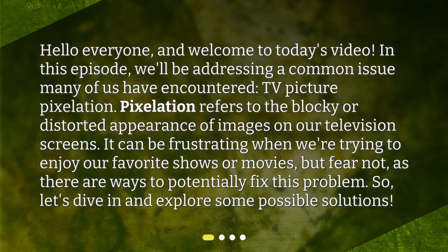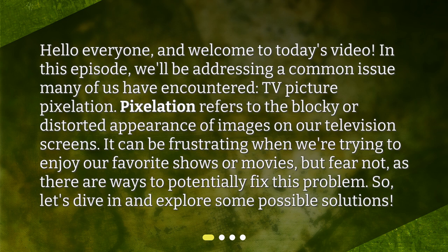Hello everyone, and welcome to today's video. In this episode, we'll be addressing a common issue many of us have encountered: TV picture pixelation. Pixelation refers to the blocky or distorted appearance of images on our television screens. It can be frustrating when we're trying to enjoy our favorite shows or movies, but fear not, as there are ways to potentially fix this problem. So, let's dive in and explore some possible solutions.